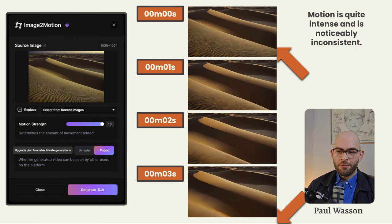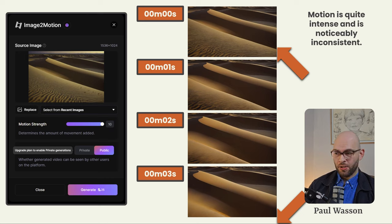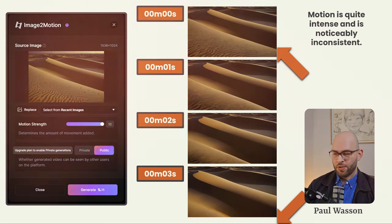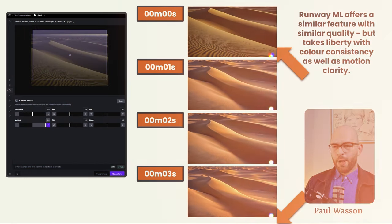Maybe if you're going for a visual representation of an acid trip, this would be a good way to go about it. But for most general purpose use, you want to stick to four or five in your motion strength field.